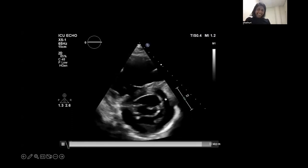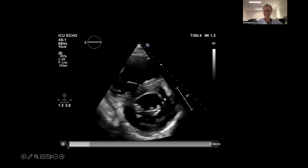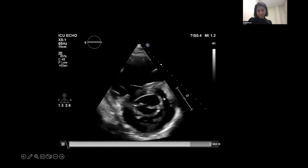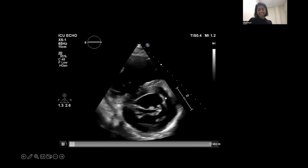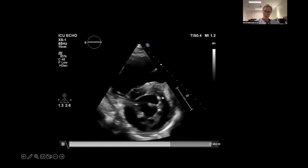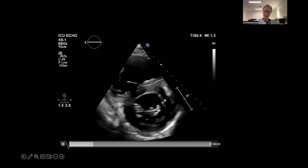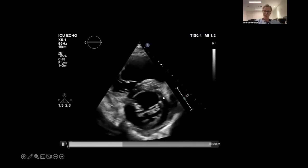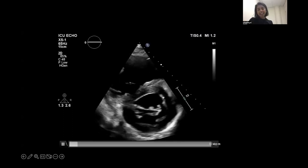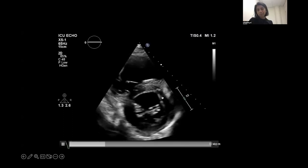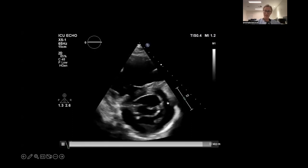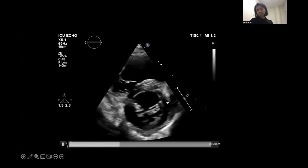Working through: anterolateral — hypokinetic, I'd say normal actually. Infralateral — normal. Inferior wall — looks like it's thickening but perhaps slightly hypokinetic. Inferoseptal — also looks a bit hypokinetic. Regional wall motion is the hardest part of echocardiography — just make a call and maybe ask for a second opinion if unsure. Often we get second opinions because it's quite difficult.